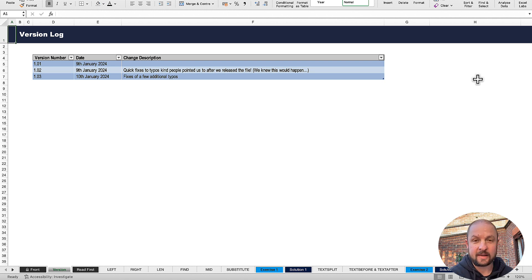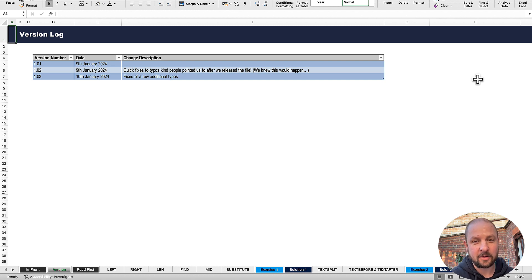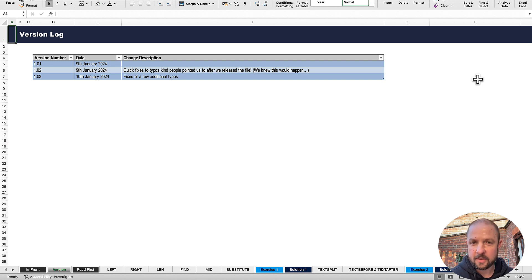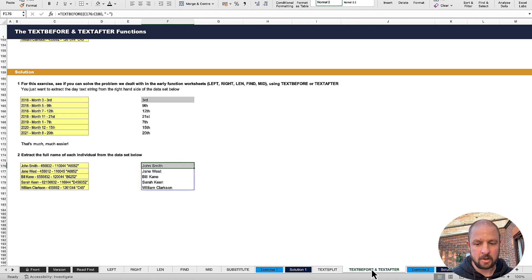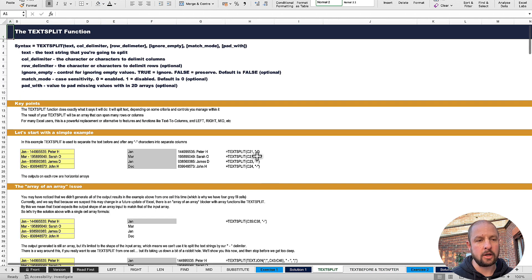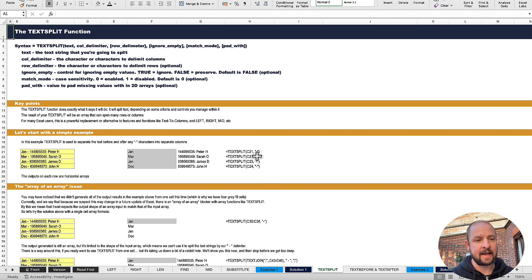I woke up this morning to two emails from two people that had spotted minor typos as well. So we're on version three already. I think we could probably get to version 10 within a fortnight. So thank you to people letting me know when they spot little bugs and typos — none of it's major, but just keep them coming. Download version three if you haven't got it already. So today we're going to look at text split, text before, and text after.